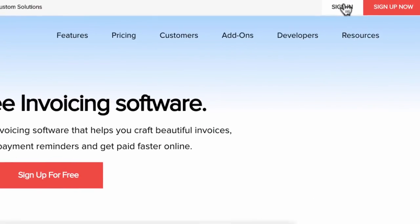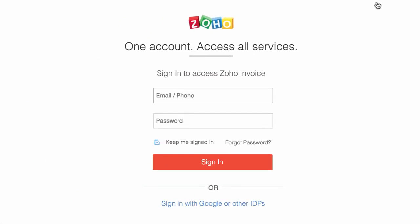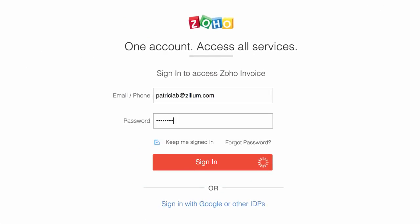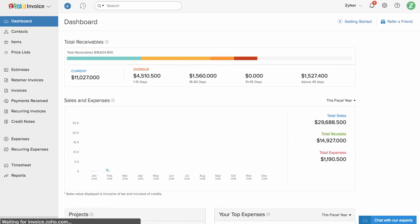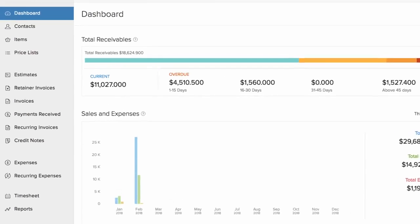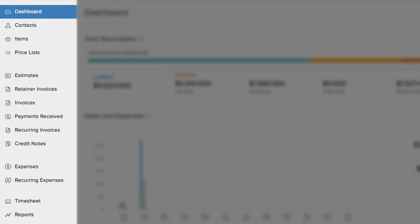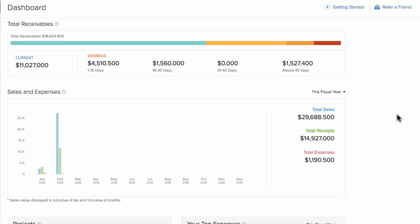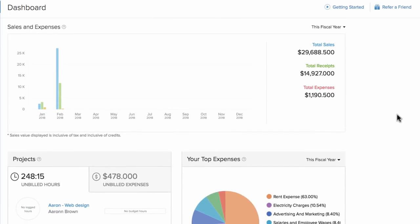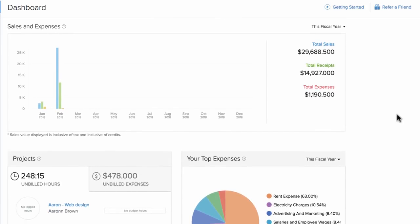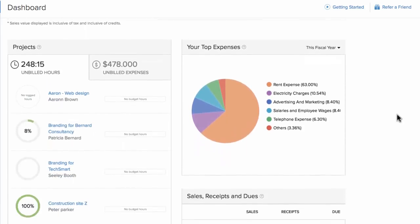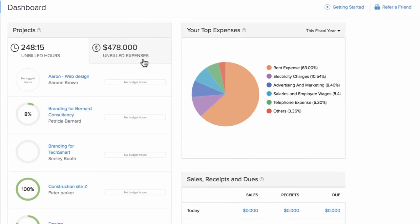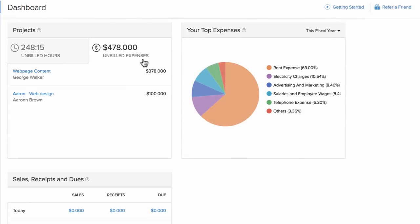Let's log in. You can access all the key features from the left navigation panel. The dashboard gives you insights on total receivables, your sales and expense graph over time, your top expenses, the list of projects, and their unbilled hours.